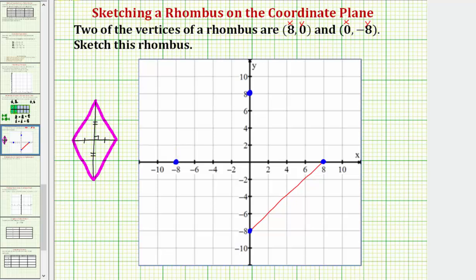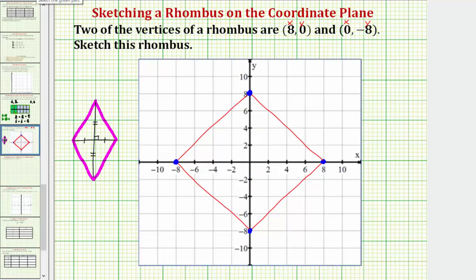Now let's go ahead and sketch our rhombus. Notice how all four sides have the same length and opposite sides are parallel — so this would be our rhombus. The property we used was that the diagonals are perpendicular bisectors. Sketching the diagonals, we can see they intersect each other at a right angle, and each pair of bisected segments has equal length.